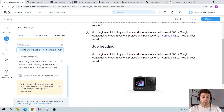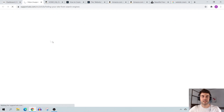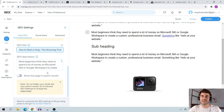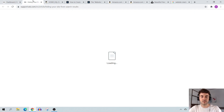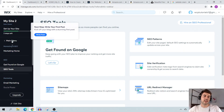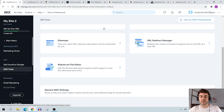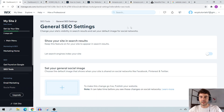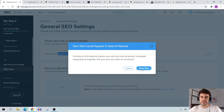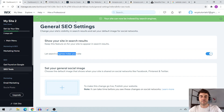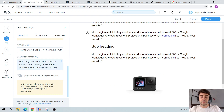Important warning: if you see a message saying 'Show this page in search results — you've hidden your whole site from search,' go to General SEO Settings right away. Navigate to your Wix dashboard, go down to SEO Tools, click General SEO Settings, and make sure 'Let search engines index your site' is turned on. That's critical — make sure you've done that.